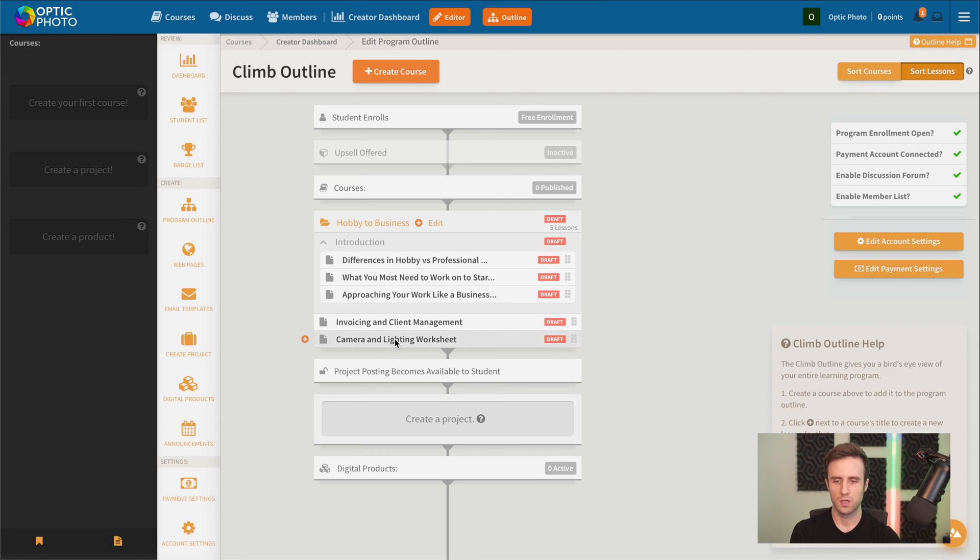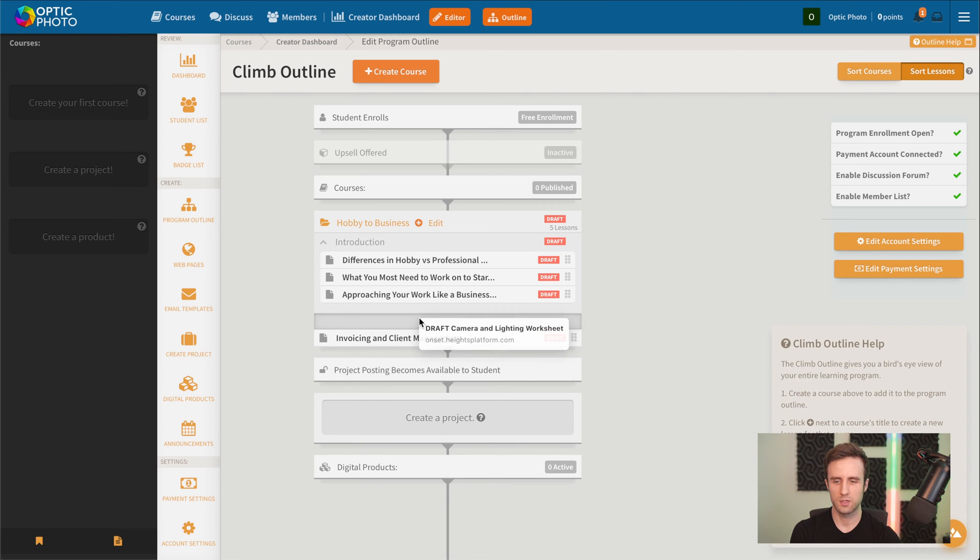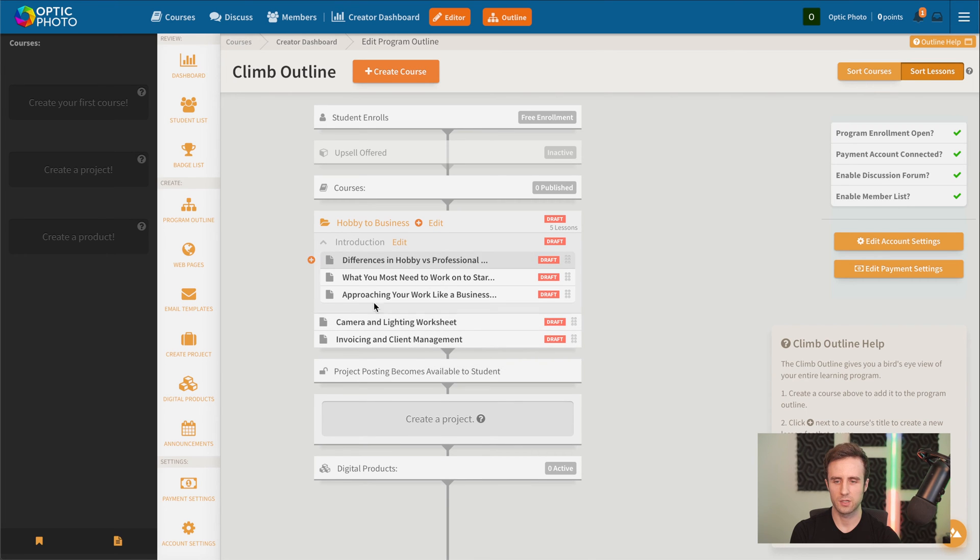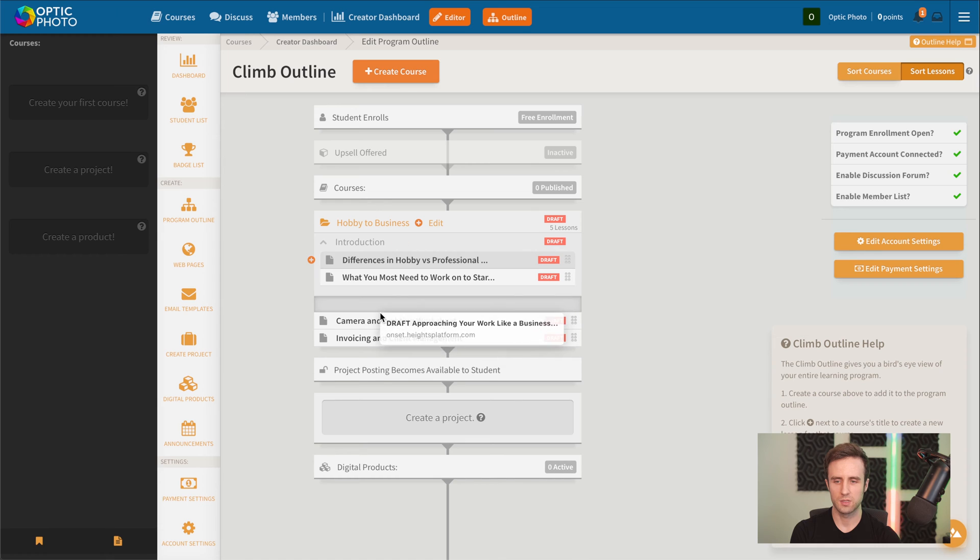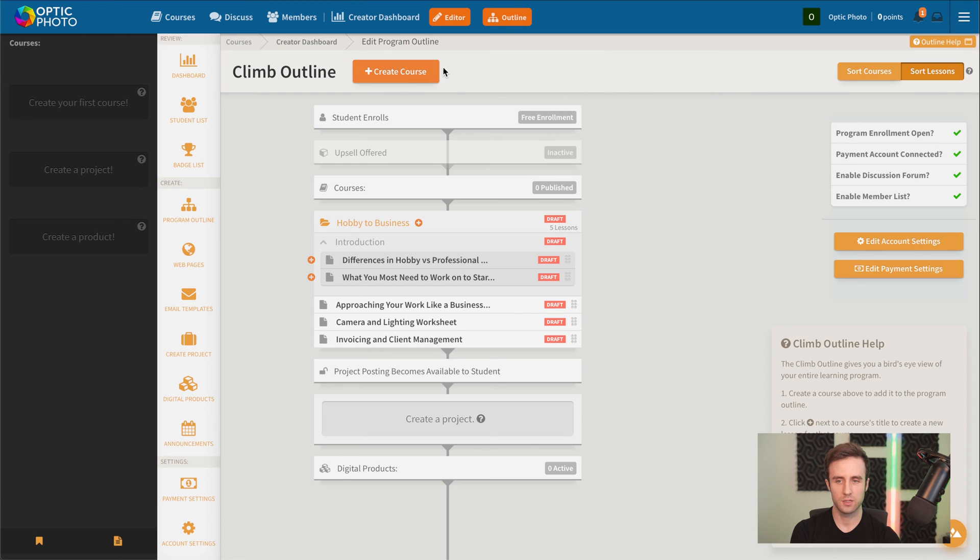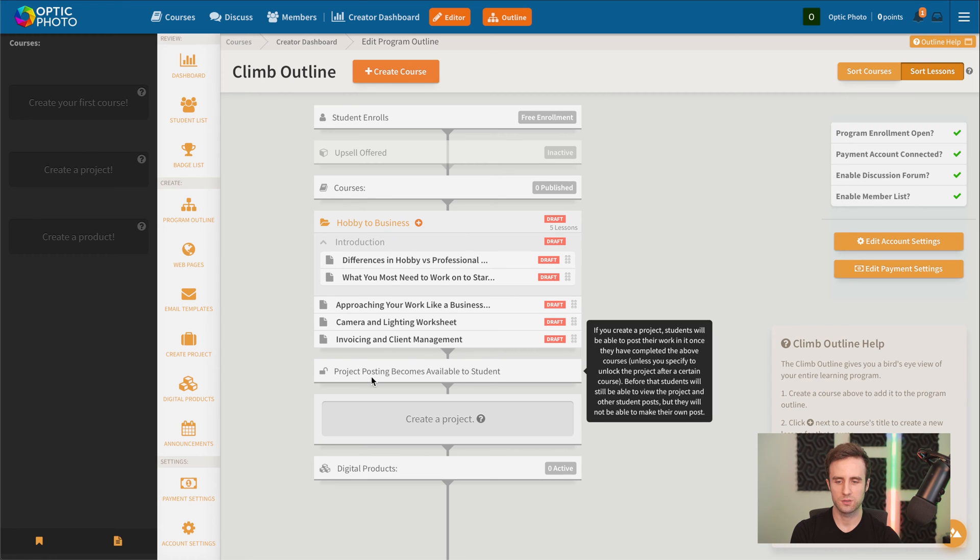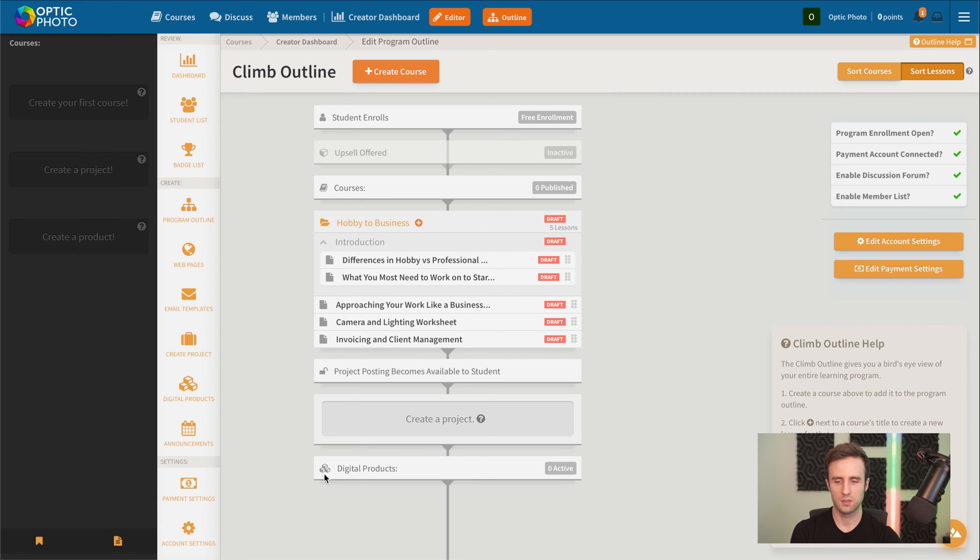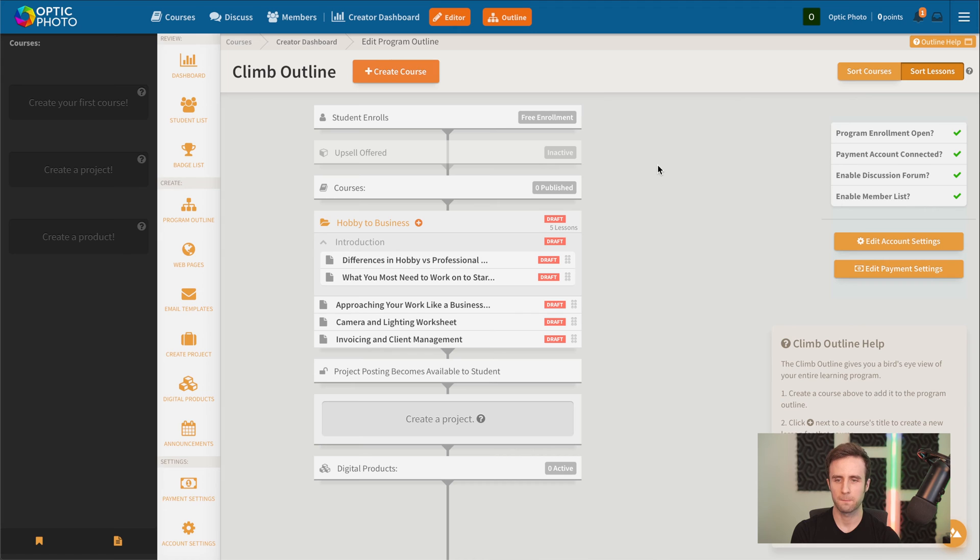If we decide we want to reorder them later, we can go and drag and drop those, or move something out of the module back into the regular lesson list. And then we could go ahead and create some more courses here if we wanted, reorganize those. We could create a project for our students, a digital product for our students to potentially purchase.